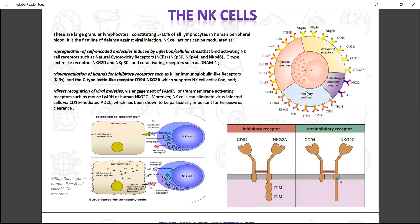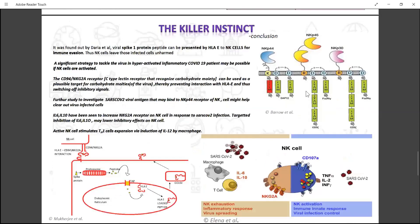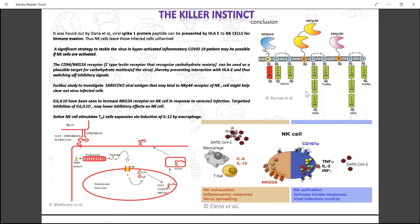I would like to talk about SARS-CoV-2 modulating NK cell action. First of all, IL-6 and IL-10 levels are high due to the cytokine storm, which upregulates NKG2A on NK cells. Moreover, infected cells present the spike protein peptide via HLAE, which interacts with NKG2A and inhibits NK cell action, as shown in the picture on the lower left of the screen.